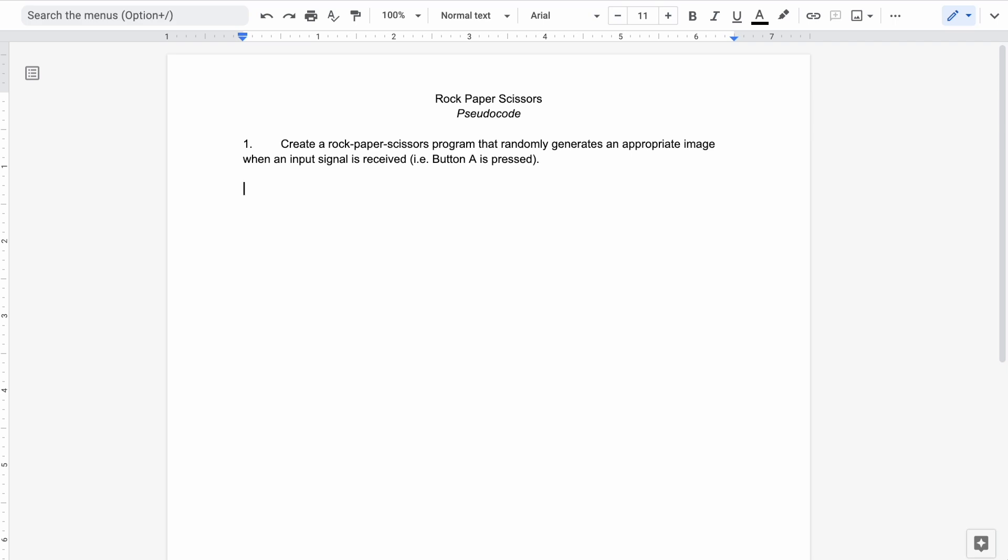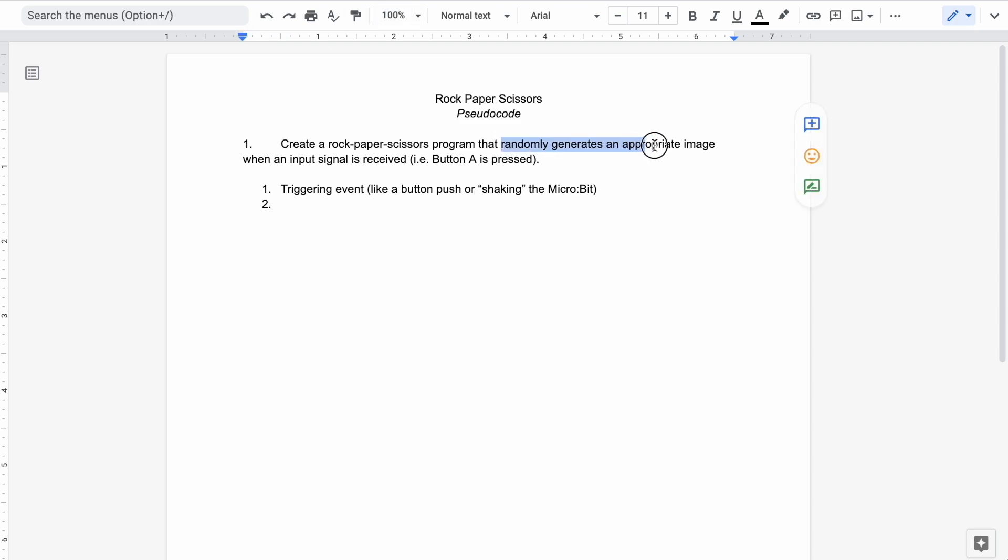So the first thing we need is some triggering event. So we're going to want a triggering event like a button push or shaking the micro:bit. Once that happens, we need to, we want to display a random, a randomly generated image. That's what the task says, randomly generates an appropriate image. So we're going to need to get a random image. Well, to grab a random image, we're going to need a few things to happen.